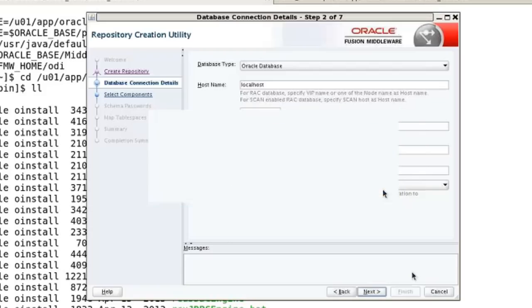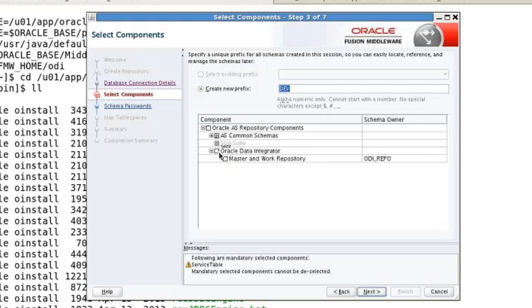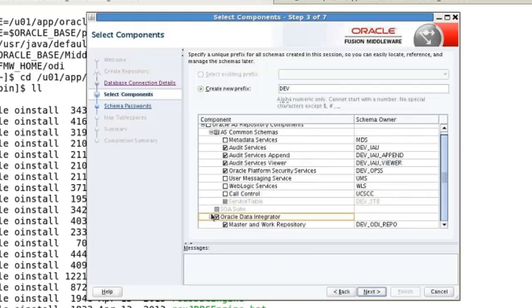At this point it's ready to create a repository. You can name the repository using one of several prefixes — dev for development, prod for production, junk, test, east, west. You can make a bunch of repositories. We're going to simply leave the default. You can click either data integrator or master repository, and whichever you click will cause the appropriate things to be selected. So by clicking this one, it filled in all of the others. We go and click next.